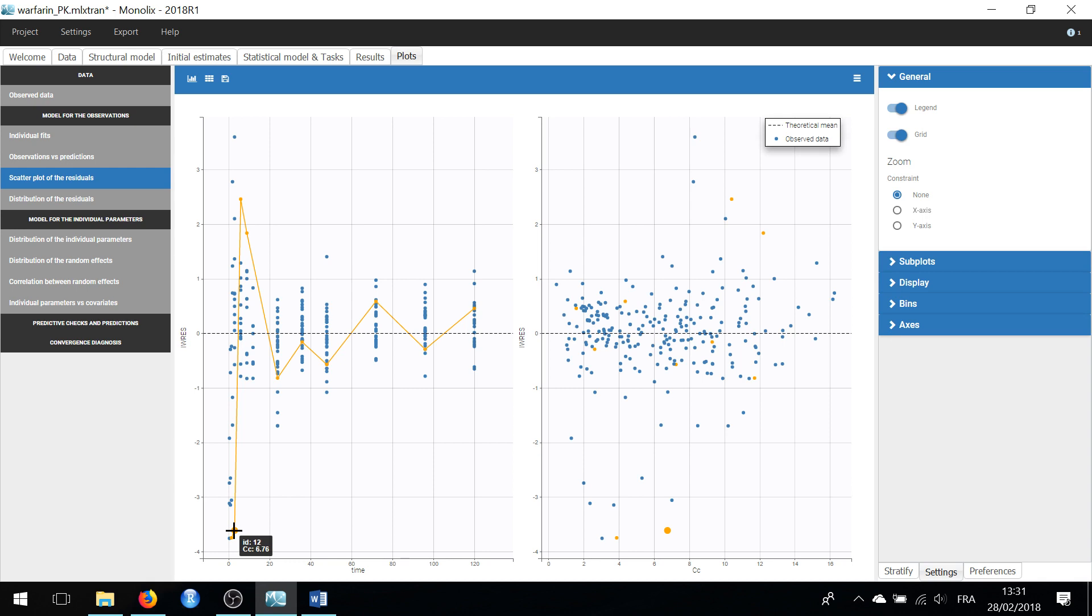while the next prediction, at 10.41, is another over-prediction.